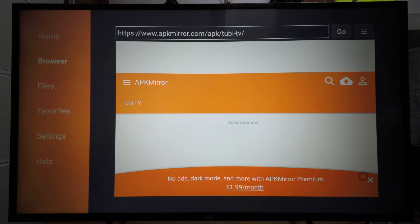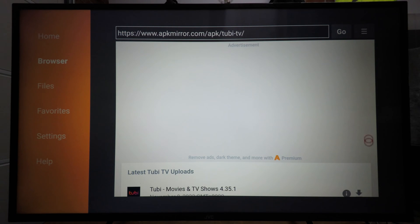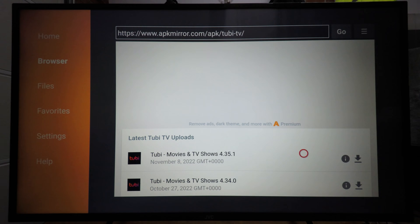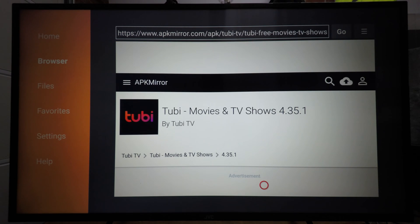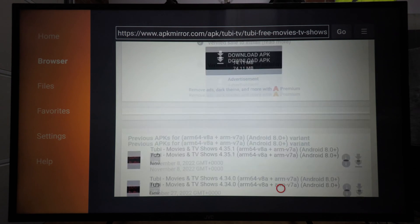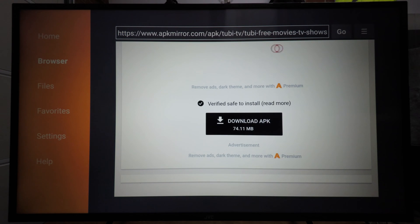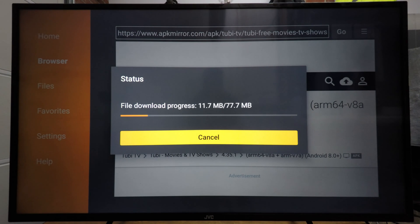It can be a little difficult with the cursor using the remote, but we're going to scroll down to the list of APK files. As you can see, the most recent one is from the 8th of November. To download it we're going to click on the download button over here — again it can be a little difficult to get to with the cursor — then scroll down and hit the download button, and finally scroll down towards the bottom where it says 'Download APK here' and click on that. It will then start downloading the APK.